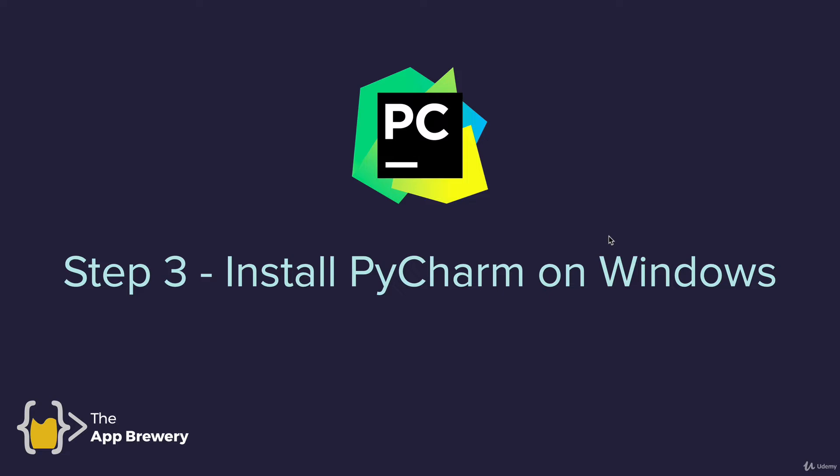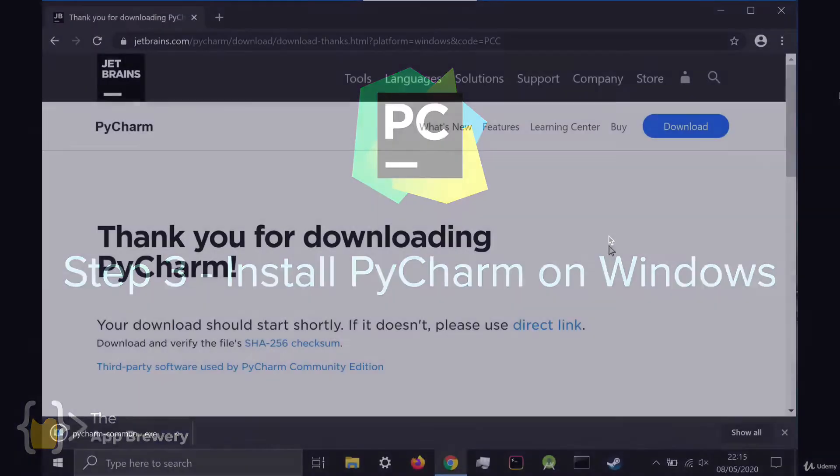If you're on a Mac system, then skip this lesson and you'll find the walkthrough on the next lesson.